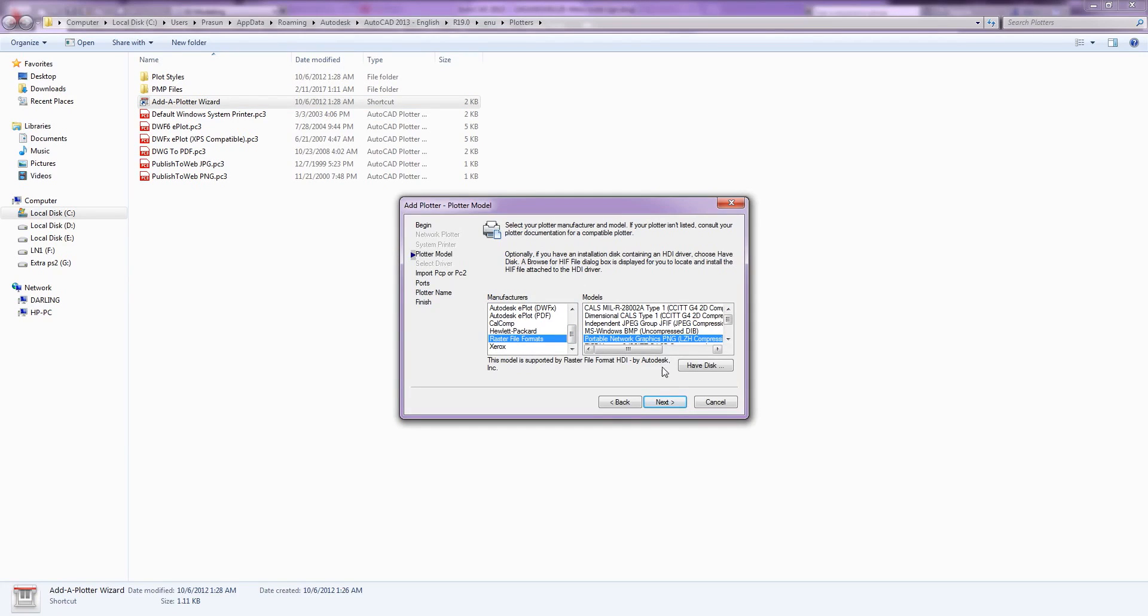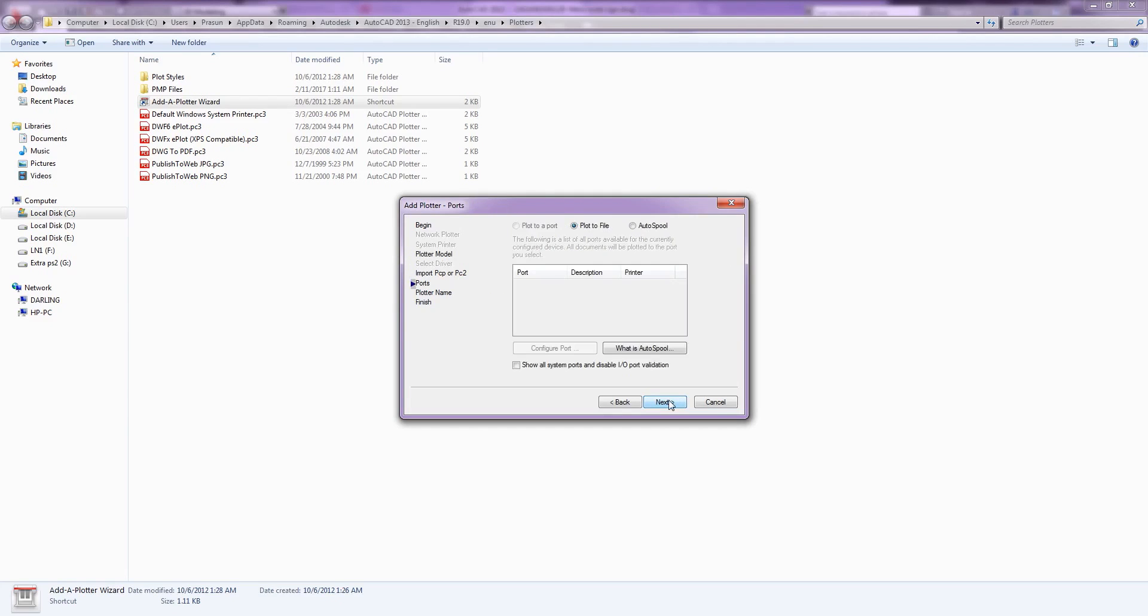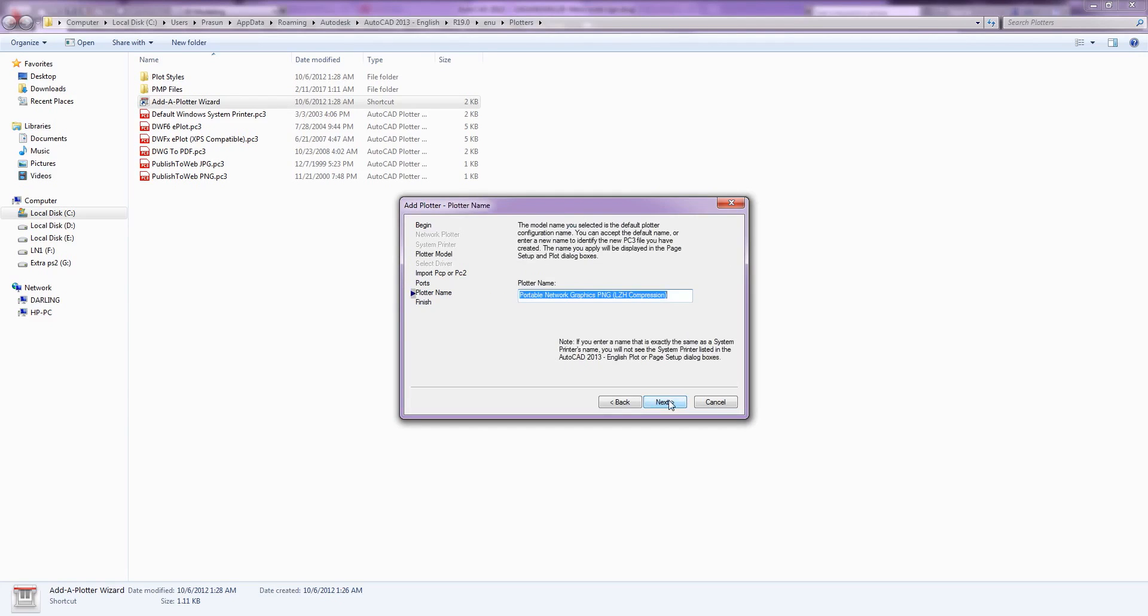You can select other options also from model panels like PNG, BMP, TIFF, TGA, whatever. Next, assign any name to your custom plotter.